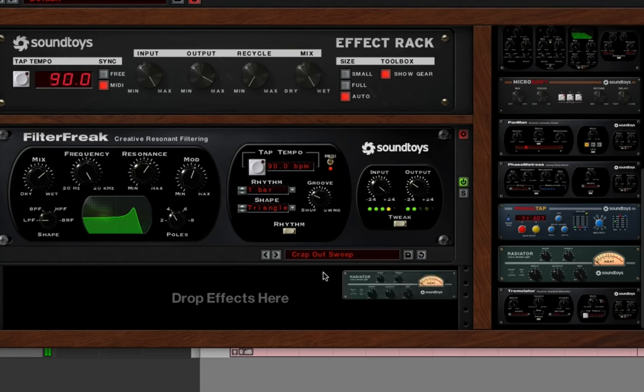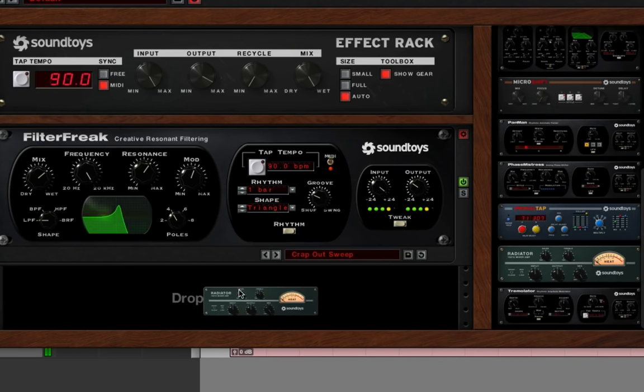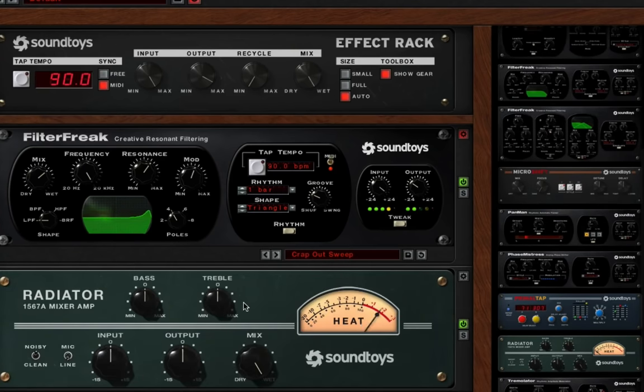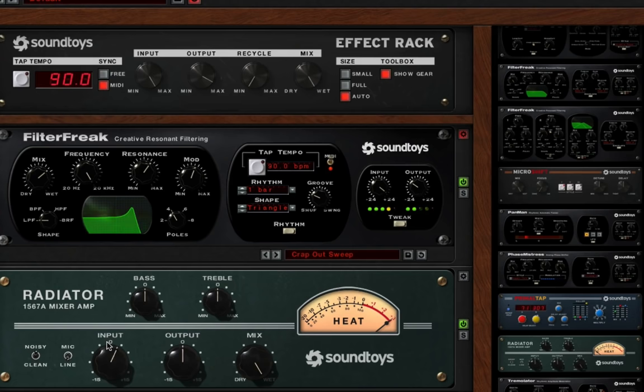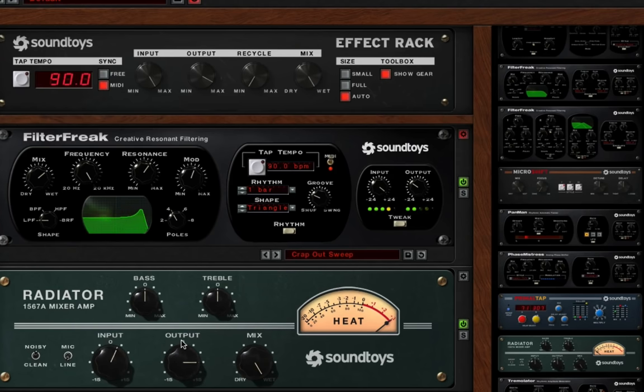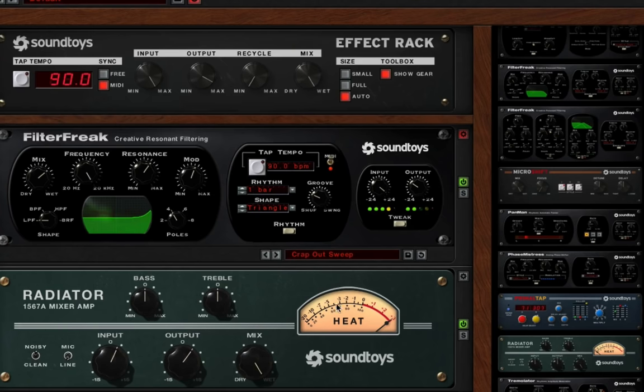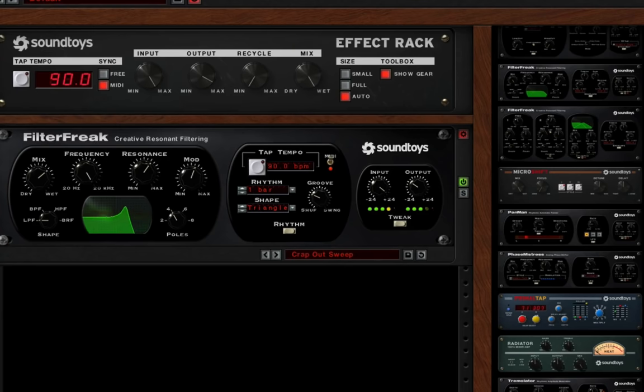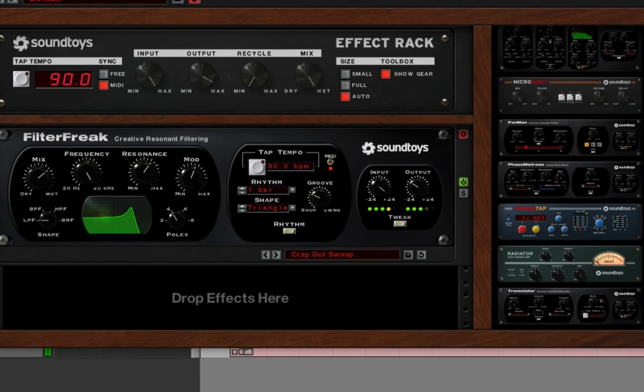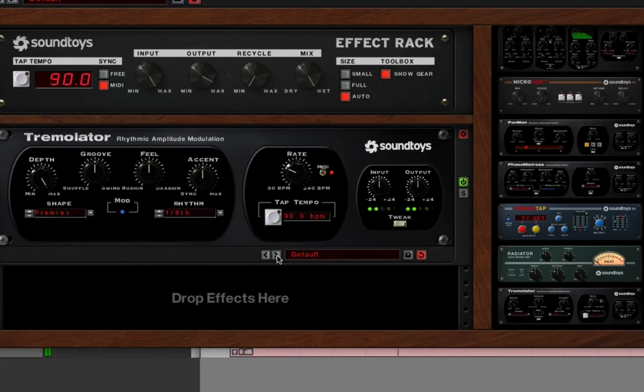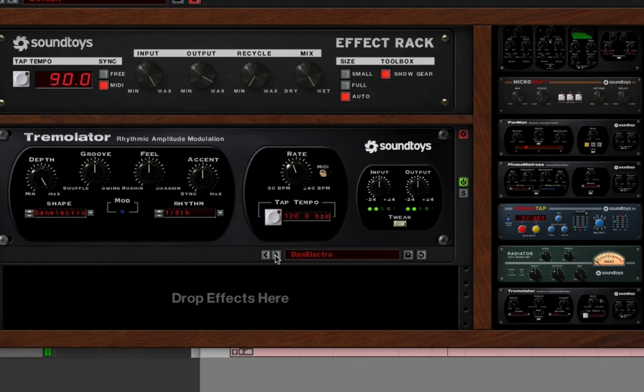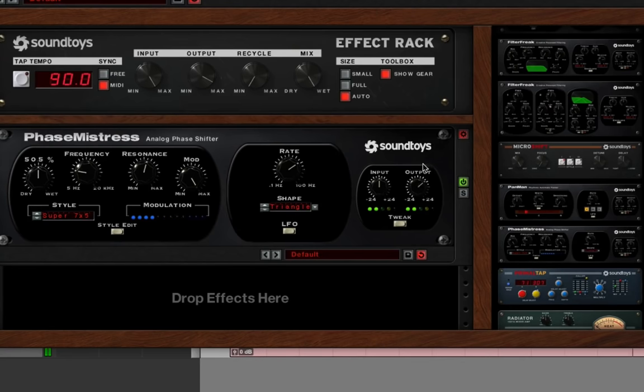Radiator is kind of like a console emulation. Gives you some distortion as well. Tremelator, all kinds of tremolo effects. Phase mistress, phase shifting effects.